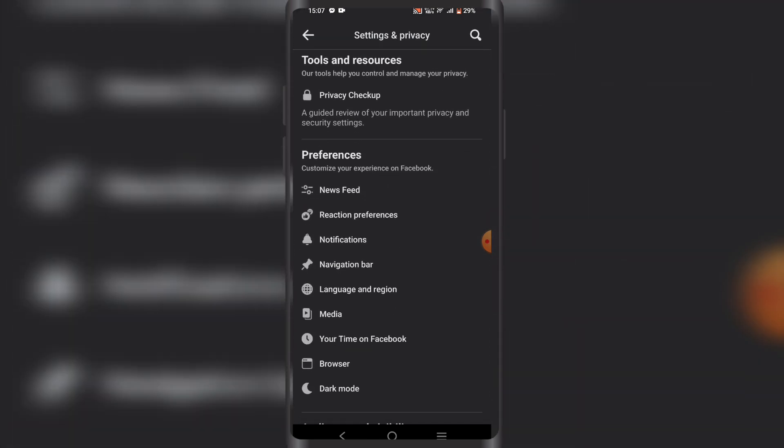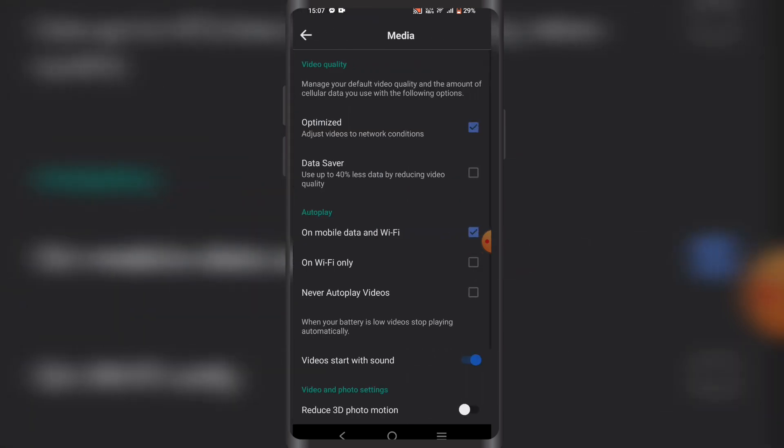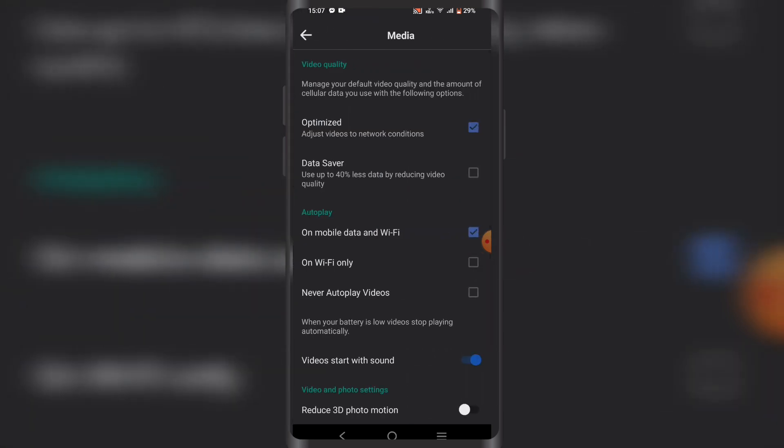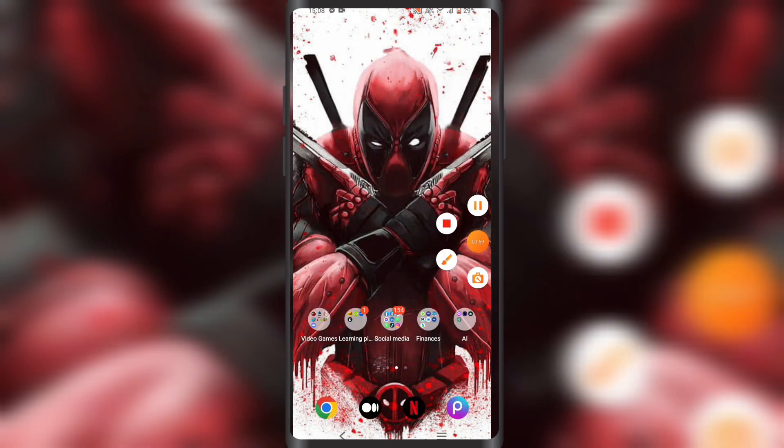Under the 'Preferences' tab, there's an option called 'Media'. Click on that and select 'Optimized', which will show you media based on your internet connection quality.